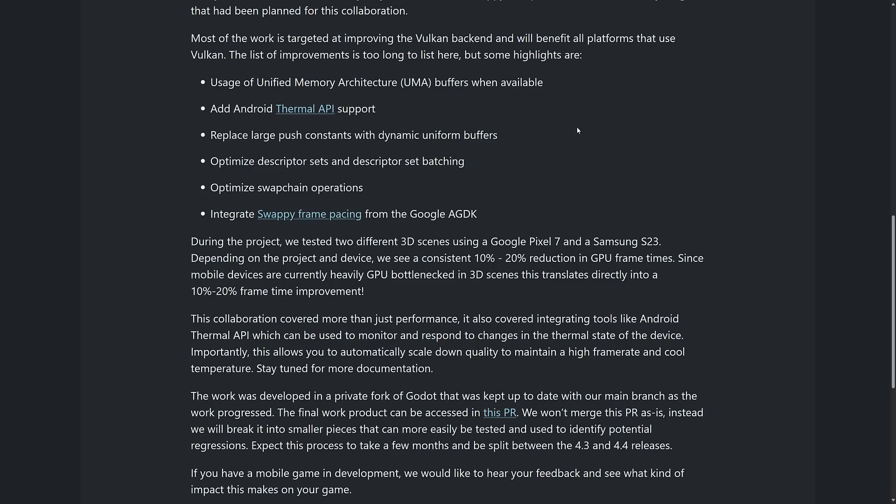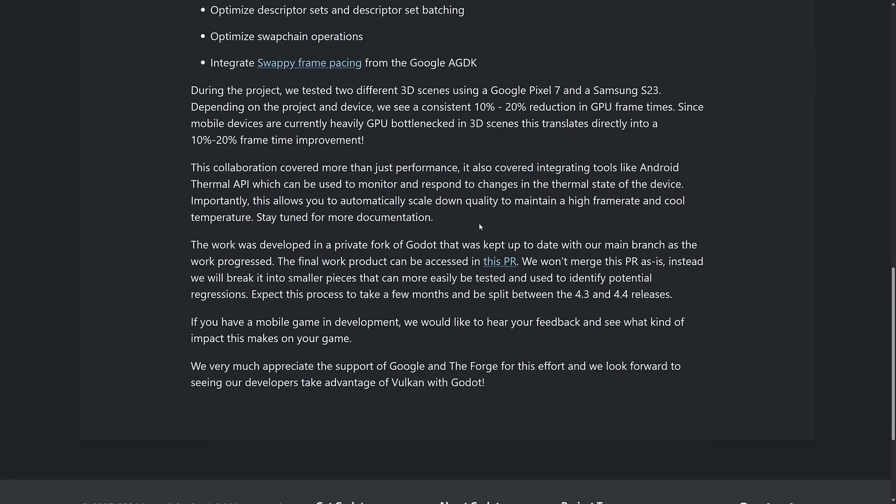So things run as performantly as possible. Replace large push constants with dynamic uniform buffers. Optimize descriptor sets and descriptor set batching. Optimize swap chain operations and integrate swappy frame pacing from the Google AGDK. Now one of those things about working with Vulkan is it is an absolute pain in the butt to get right. So having a specialist come in and work on it is a good thing.